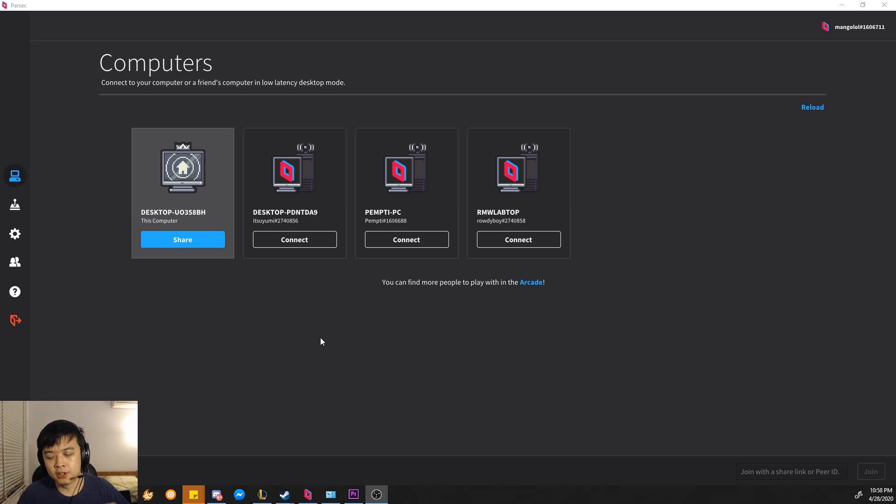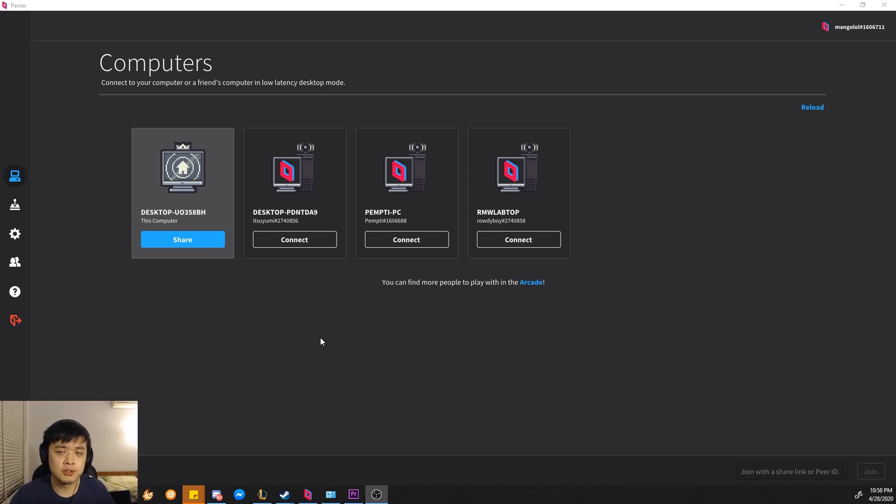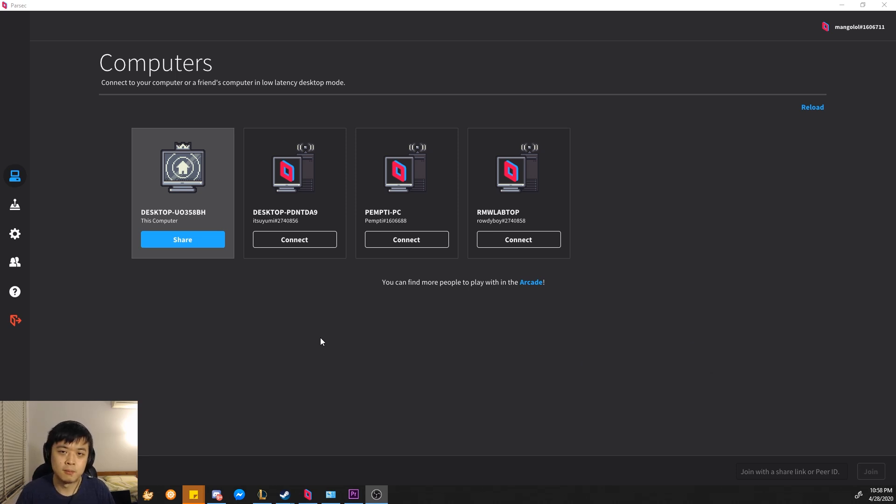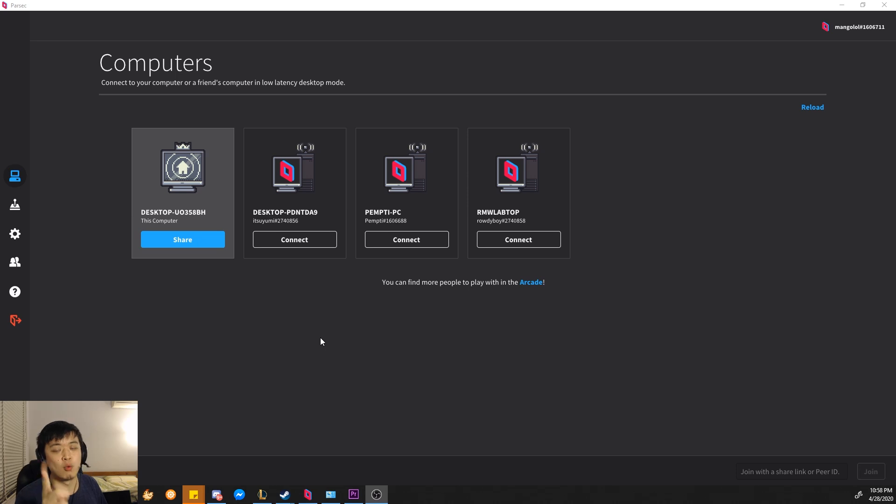As a second note, make sure that the host doesn't need to have a keyboard. For example, if your friend has a keyboard and you're the host but you have a controller, that's still fine, because they can still use a keyboard, because it can only recognize one input from a keyboard.